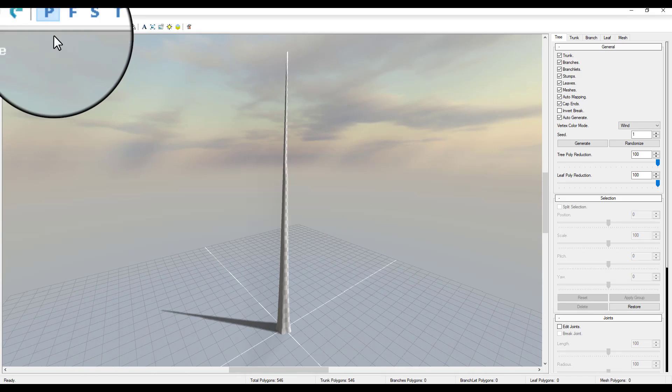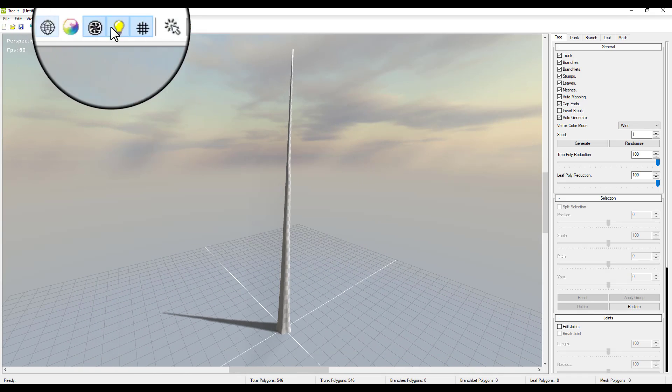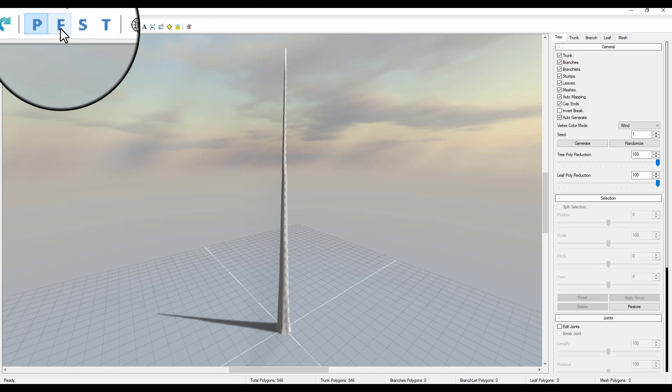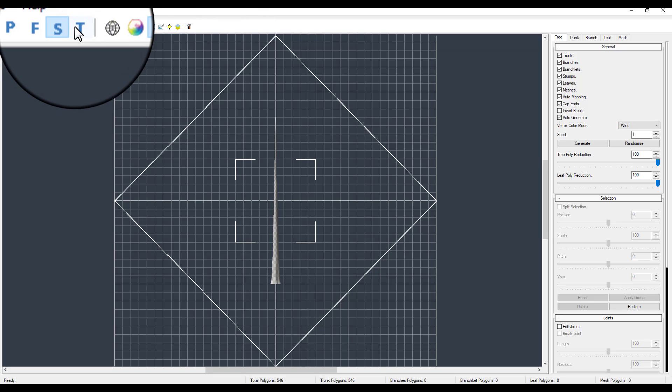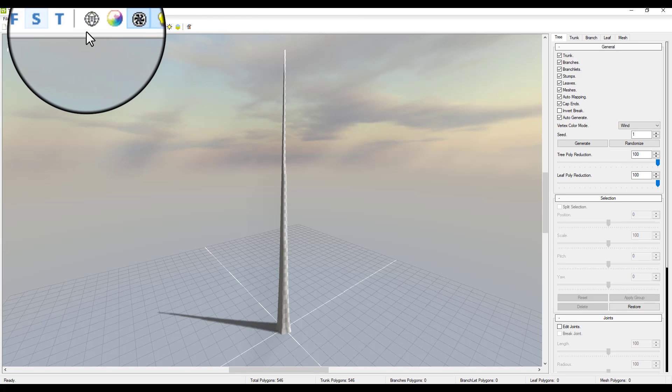Now moving on, you'll notice that we have a couple of icons right here and this is for your front, your side, your top and for perspective.